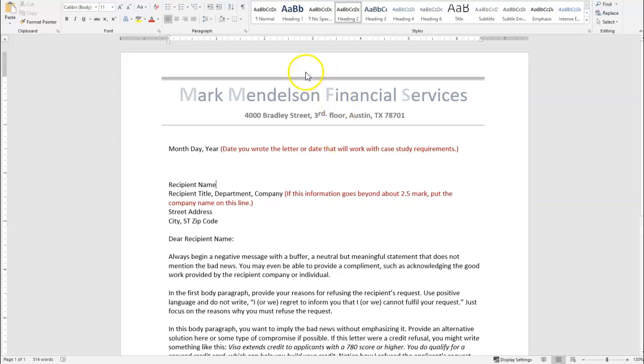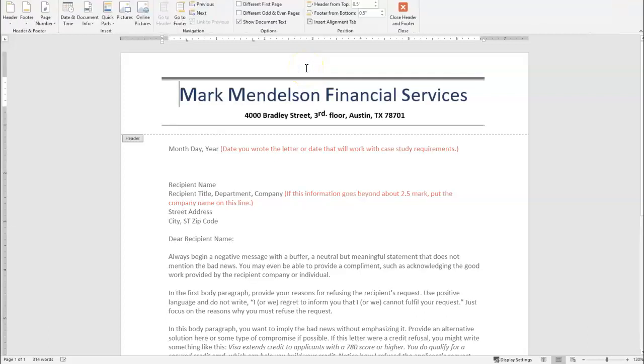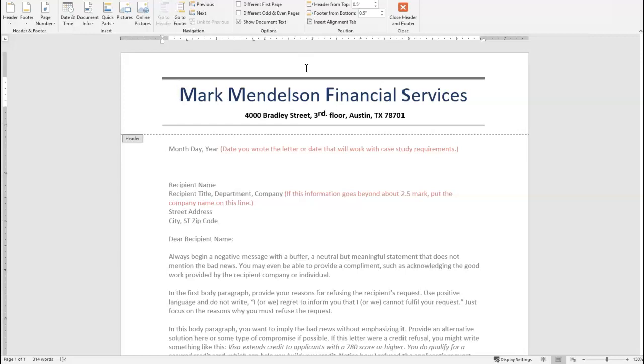If you will double click at the very top of your Microsoft Word document, you're going to open up the header section. Letterheads must begin at the top half inch margin.